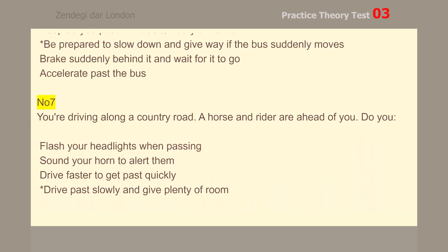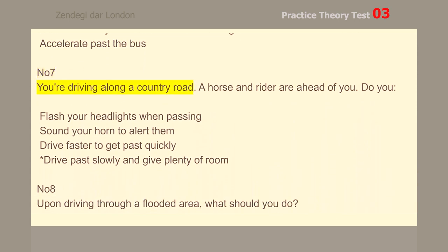Number 7. You're driving along a country road. A horse and rider are ahead of you.